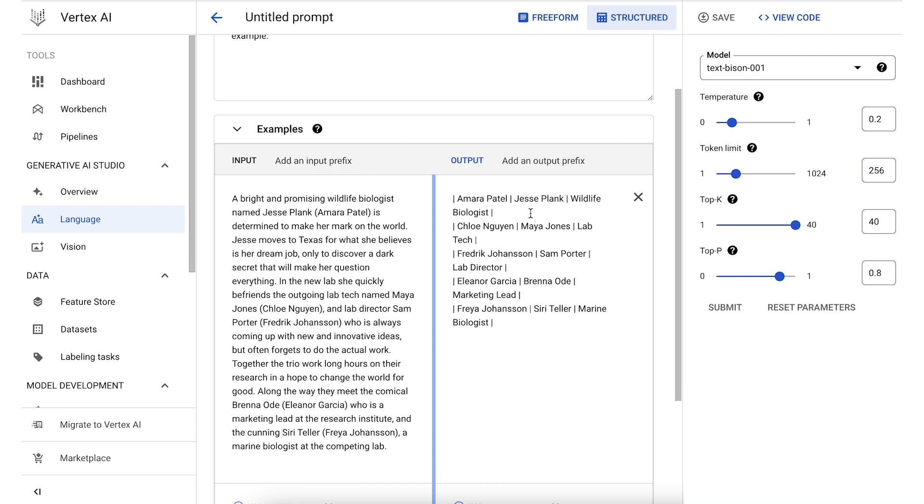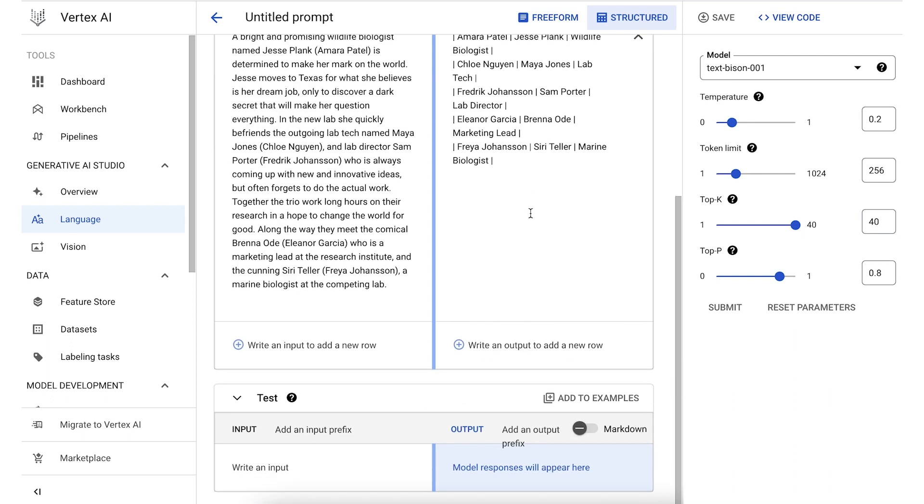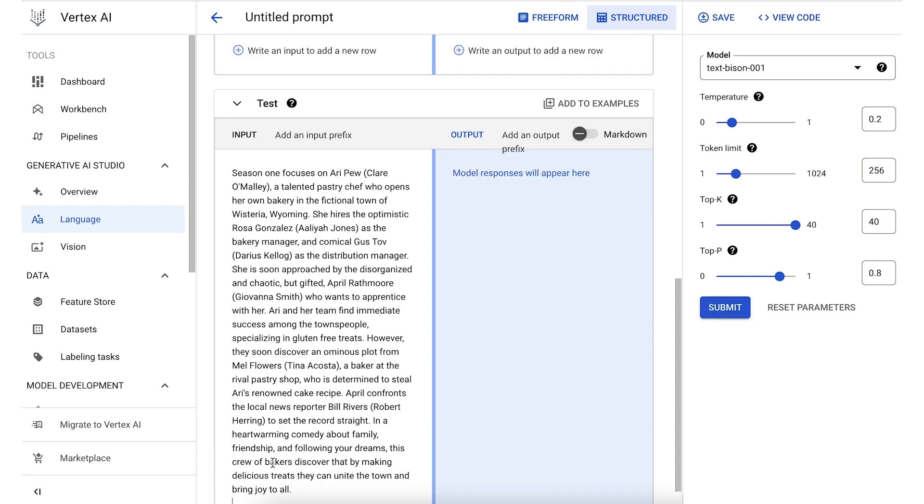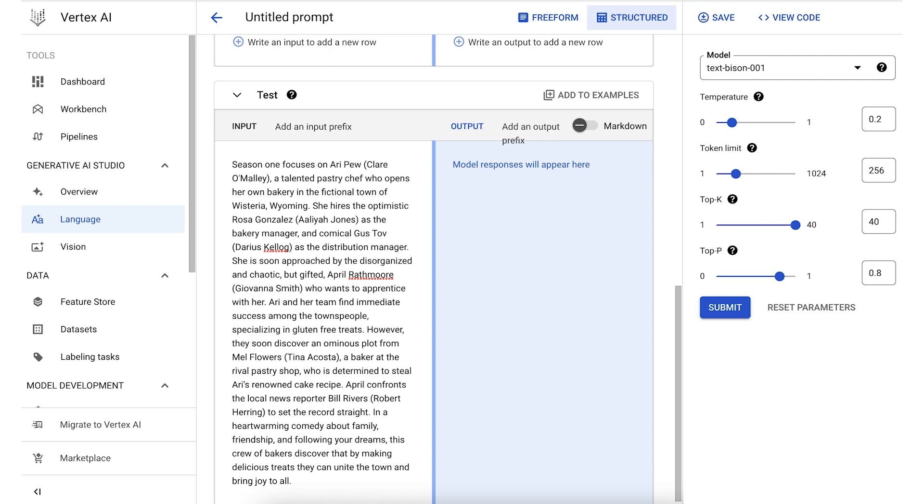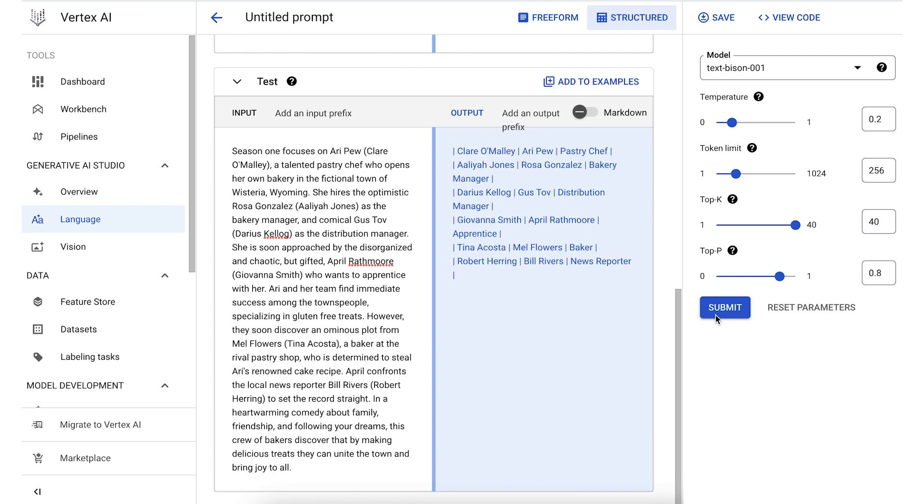Once we've added examples, we can test our prompt with a new summary. The snippet here is about another imaginary TV show and similarly contains the names of the main characters in the show, their jobs, and the actors who played them. When we click submit, you can see that the model extracted the relevant information in the format that we wanted.